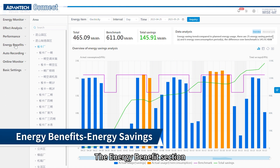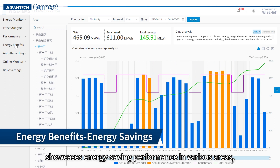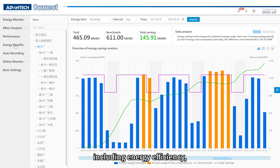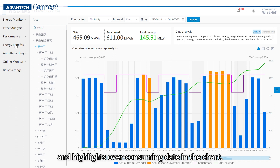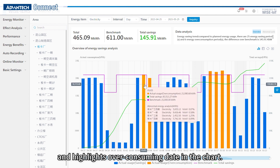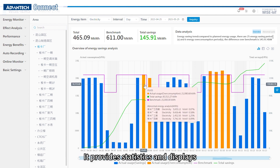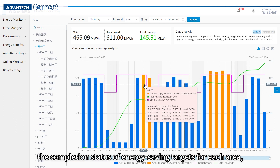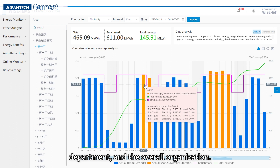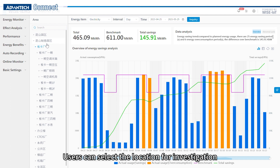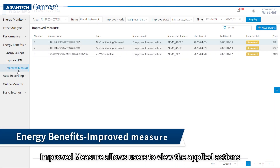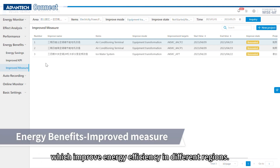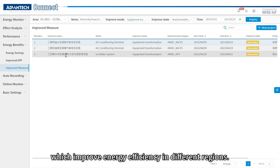The energy benefit section showcases energy saving performance in various areas, including energy efficiency, achievement of energy saving targets, and highlights over-consuming data in the chart. It provides statistics and displays the completion status of energy saving targets for each area, department, and the overall organization. Users can select the location for investigation, and the improved measure allows users to view the applied actions which improve energy efficiency in different regions.